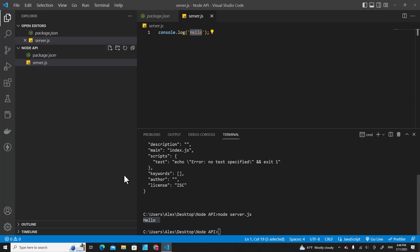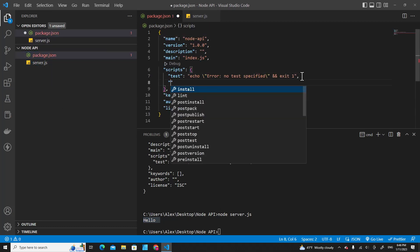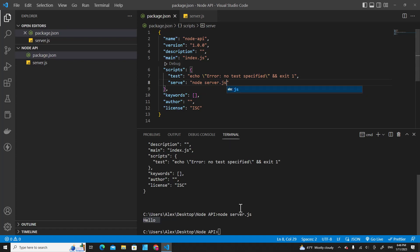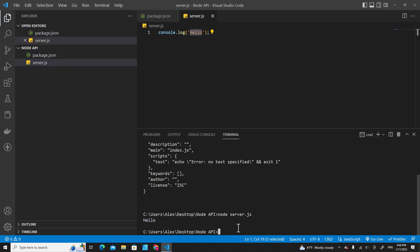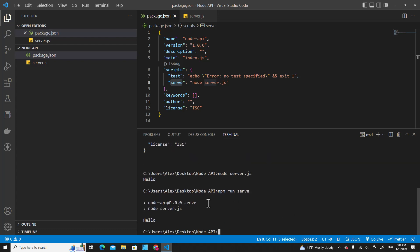I want to run this file with package.json. So over here, I can add a script called serve with the command node server.js. So if I want to run this file, I can type npm run serve and hit enter. It will show hello.